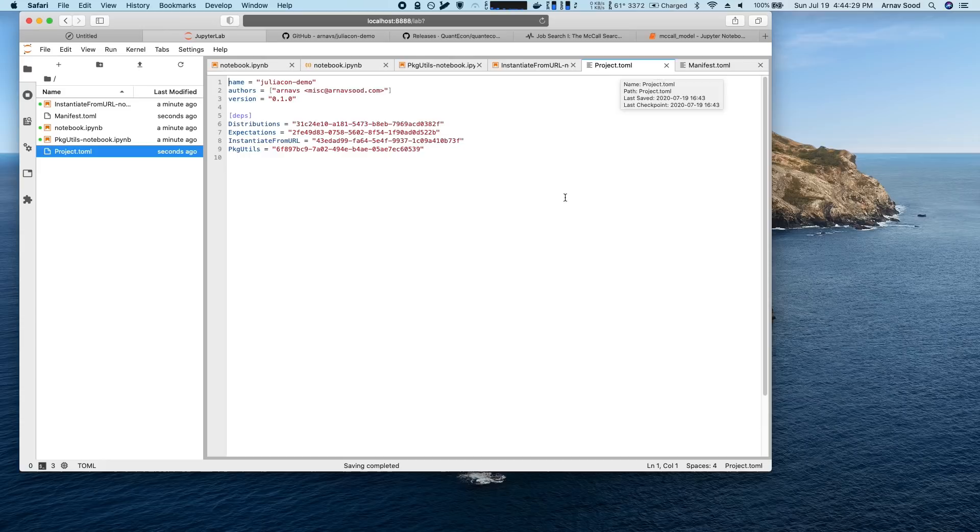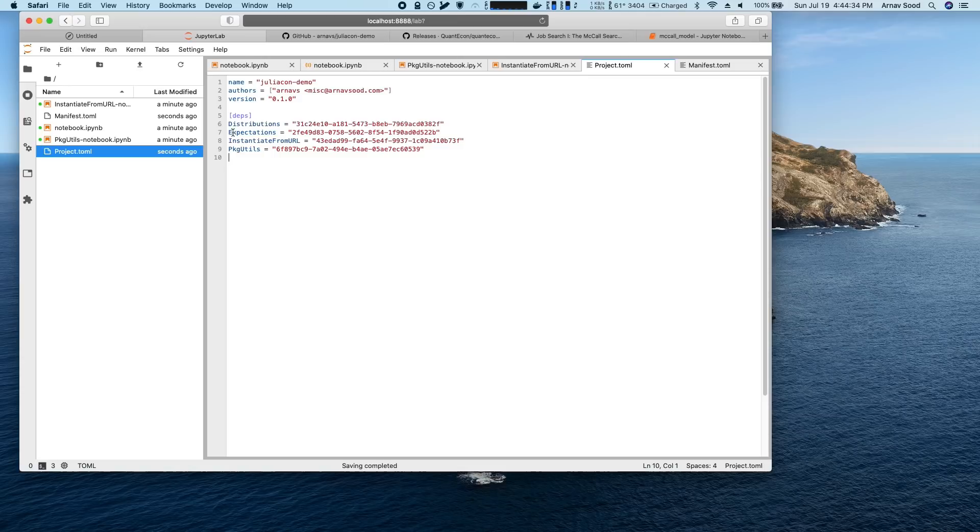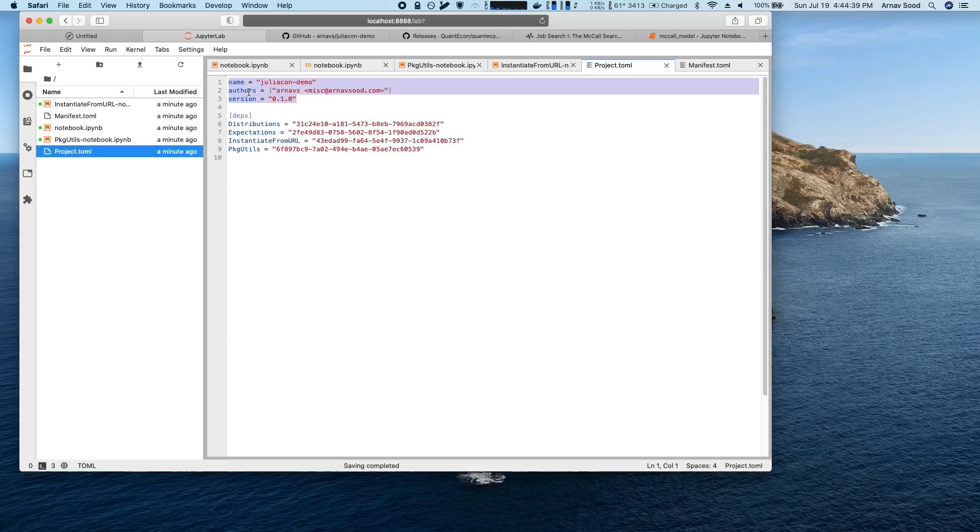That is a list of all the packages that you've installed. This toml is super minimal. It's only got four packages, and it's got some optional metadata like a name of the environment and the author that isn't required.